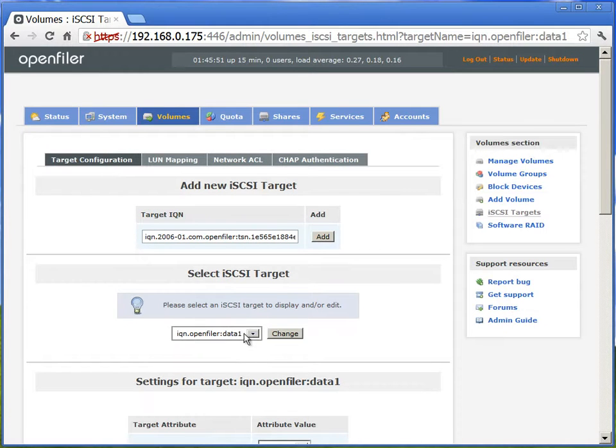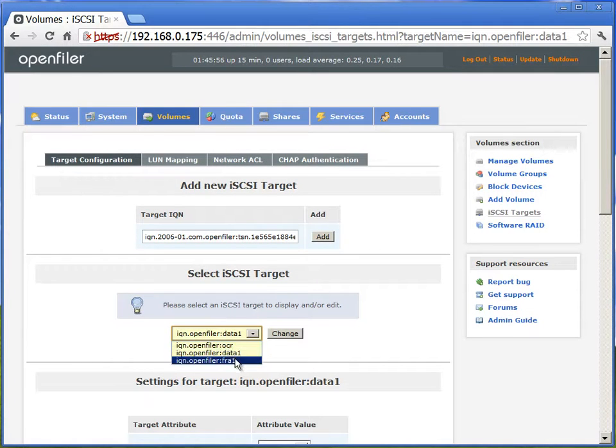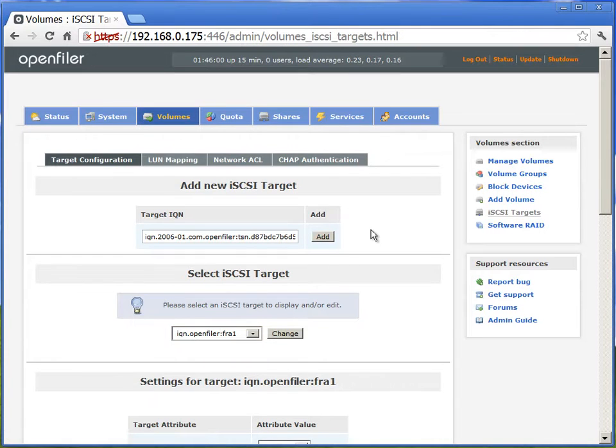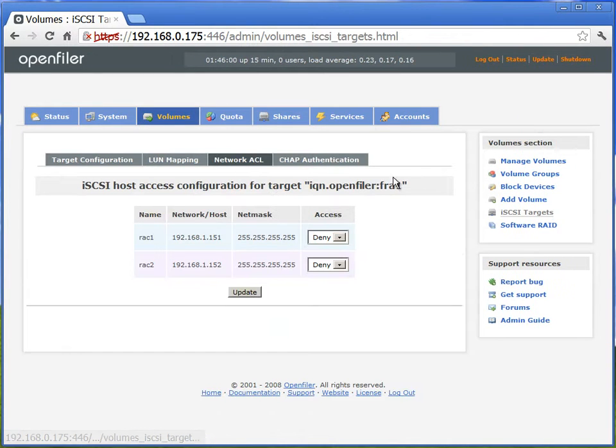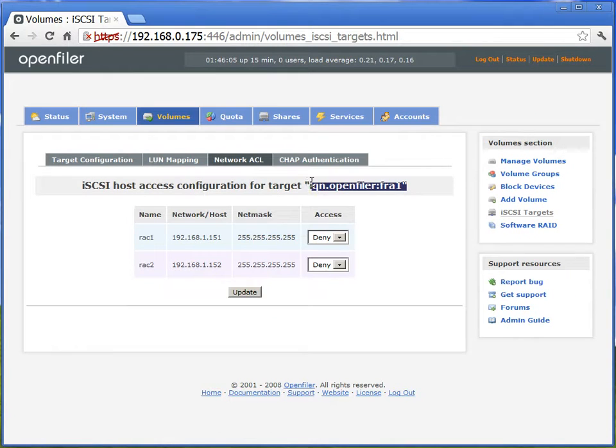We'll go back and do the same thing for FRA. We are giving the iSCSI target. We are allowing both our rack nodes to write to this IQN or access to this IQN.